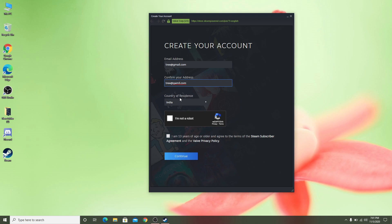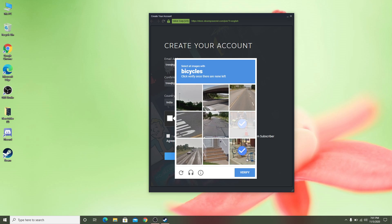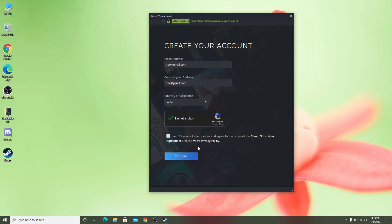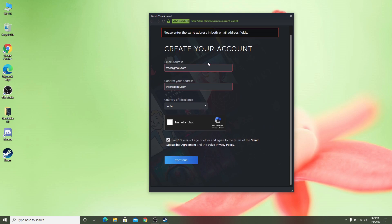You also have to select your country of residence — India for me — and then complete the CAPTCHA by selecting all matching images. If you are below 13 years old you have to untick the age checkbox, but if you are 13 or older you can keep it ticked and click 'Continue'.